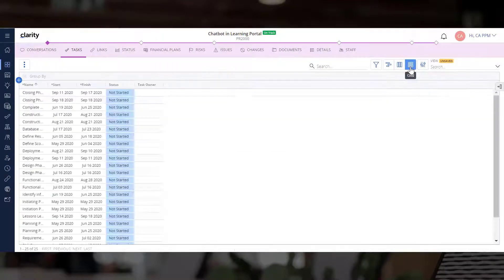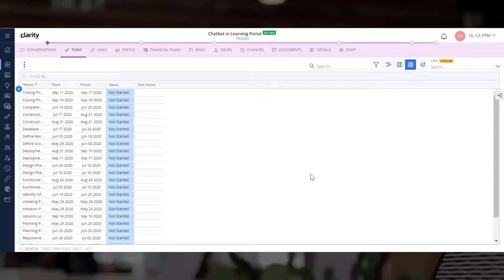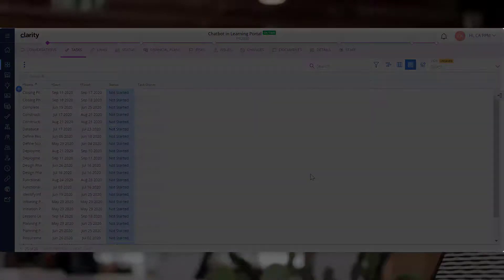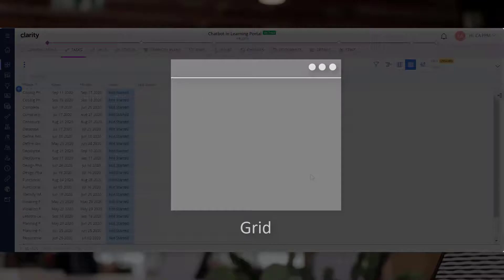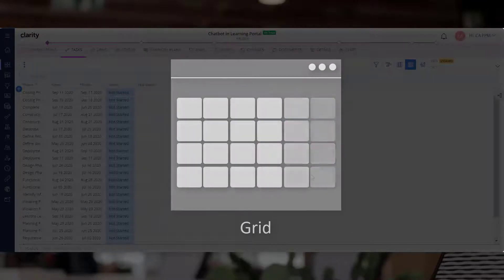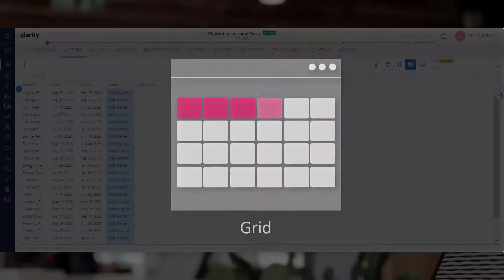This is the grid layout. It is used to analyze project tasks quickly by using an Excel-inspired grid layout.